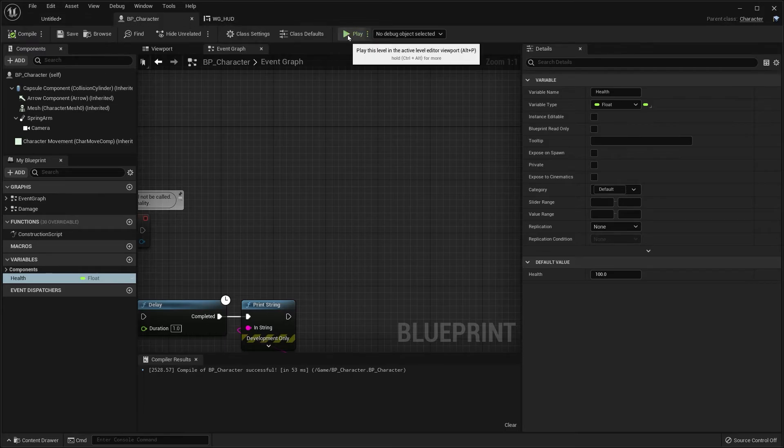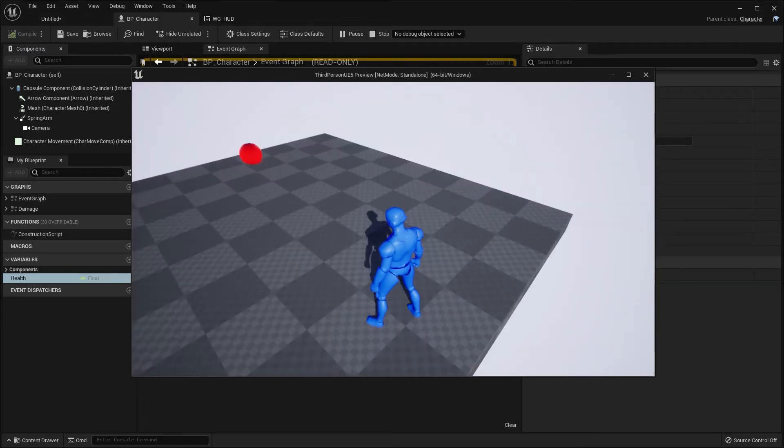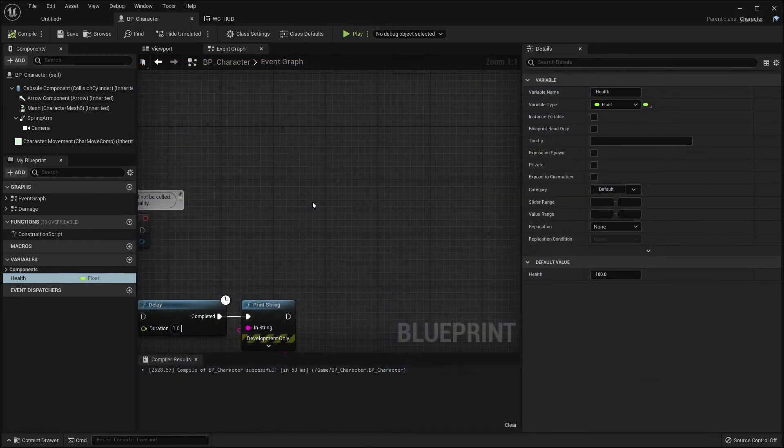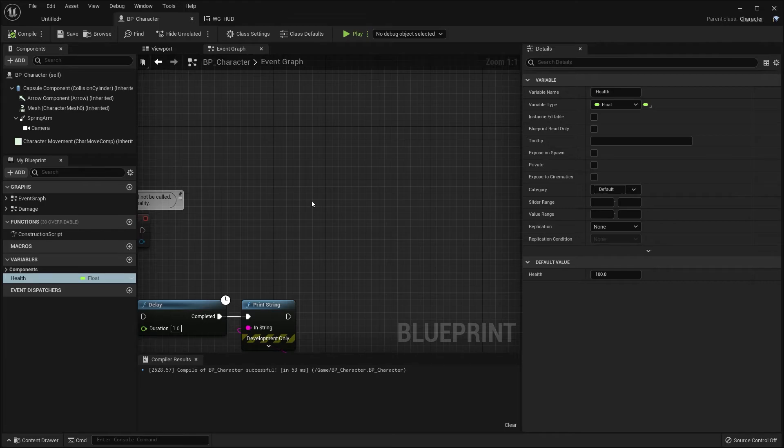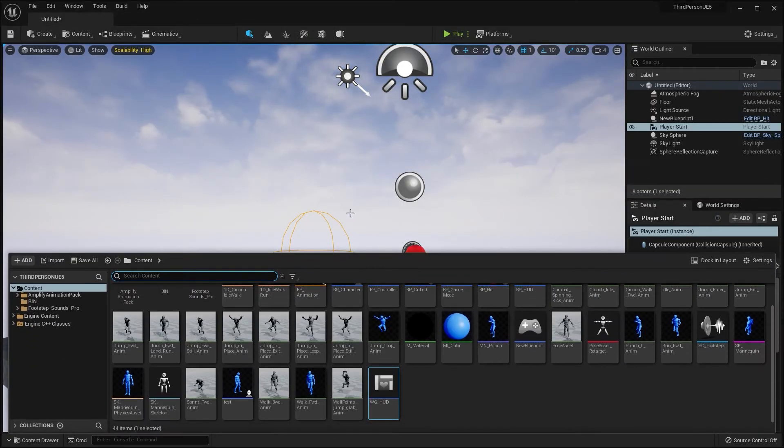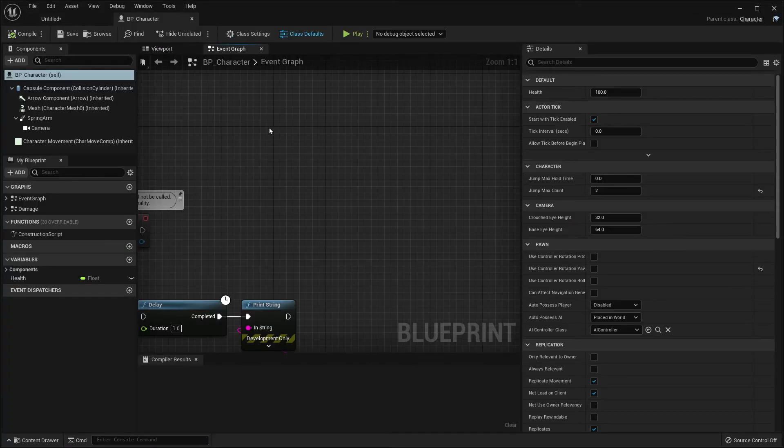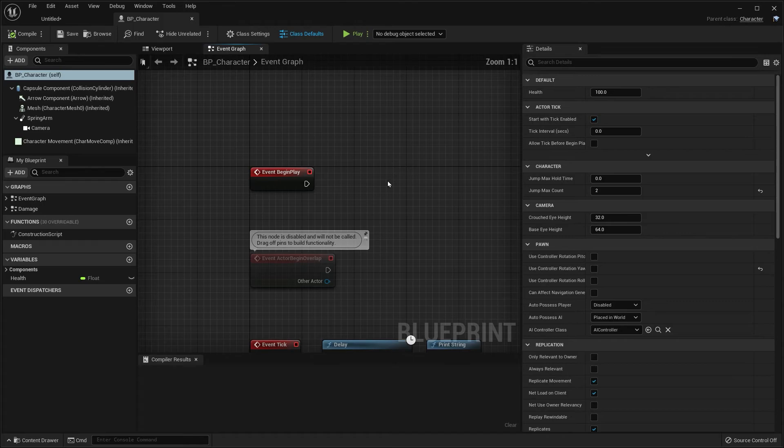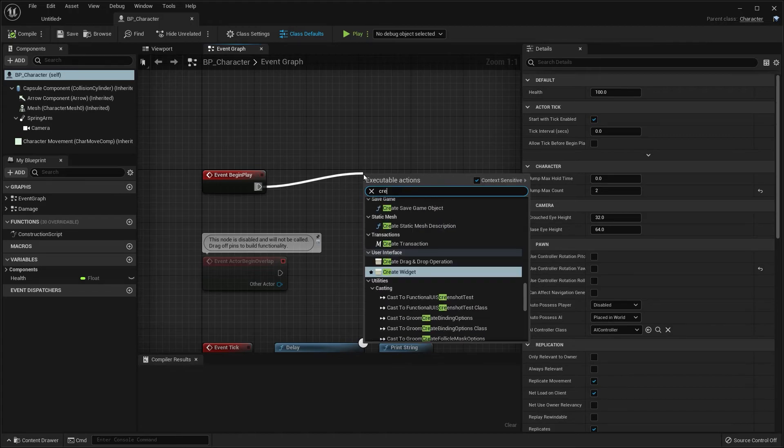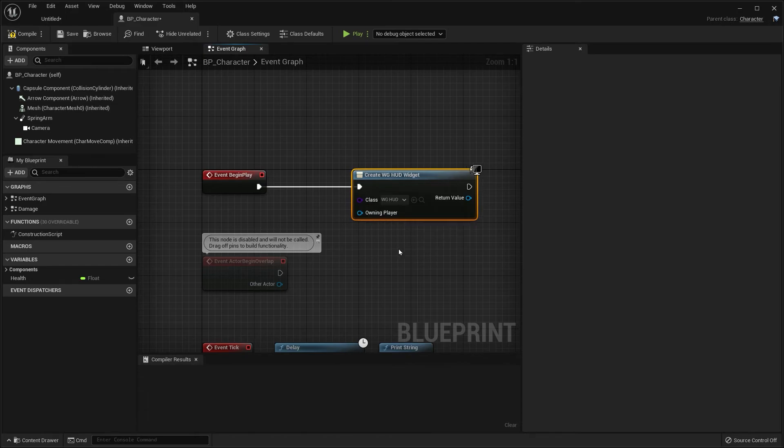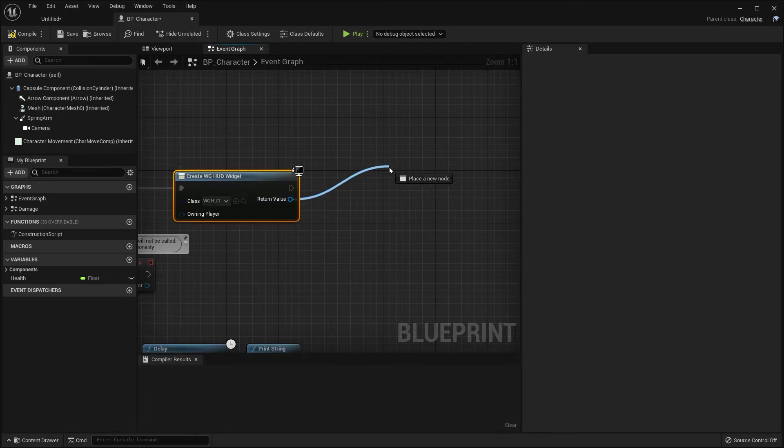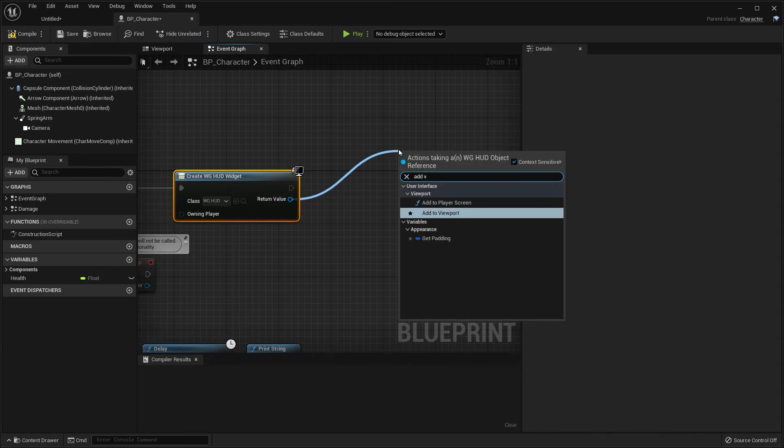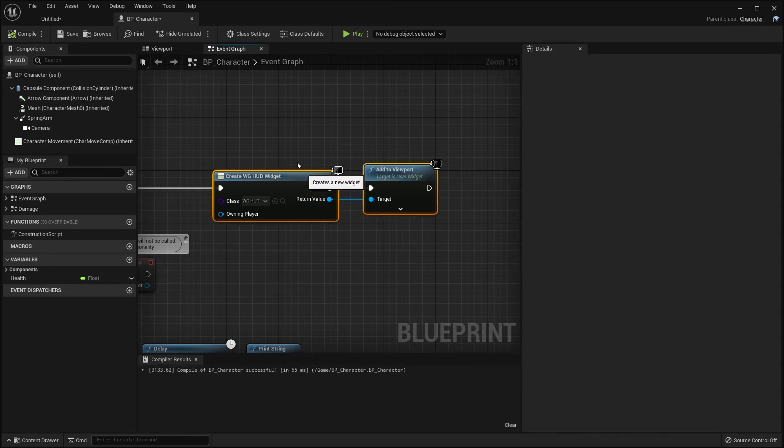So now if we click the play button, we still don't see anything. That's because we need to add our widget to the screen, to the viewport. To do that, navigate to the player blueprint, which is BP underscore character. And on the begin play, you want to click and drag off, create widget. So let's create that widget, choose WG underscore HUD. Now from that we want to click and drag off add to viewport. And that's pretty much it.